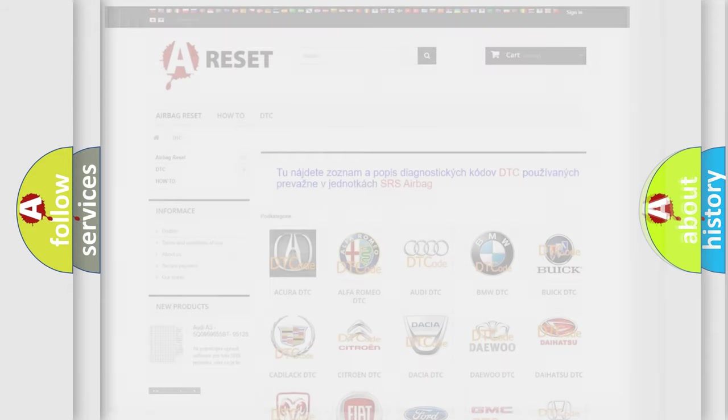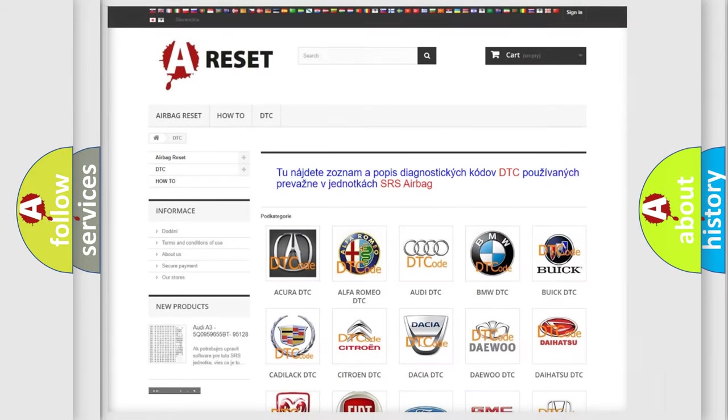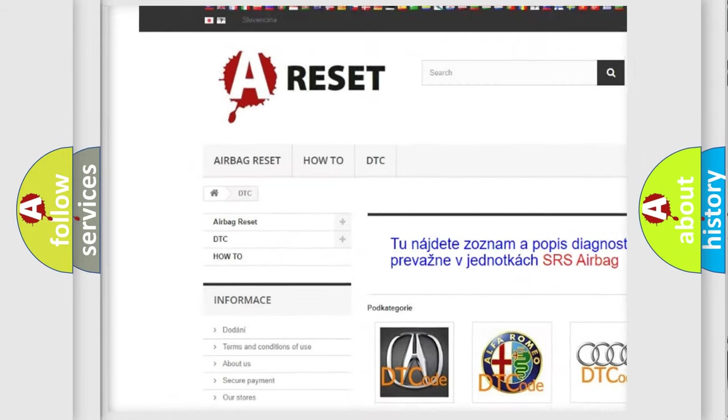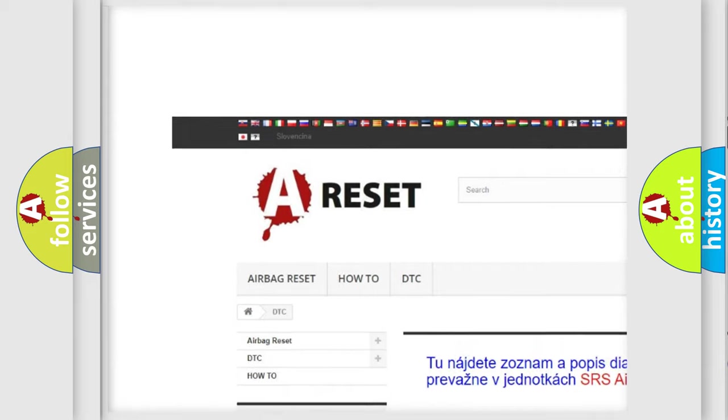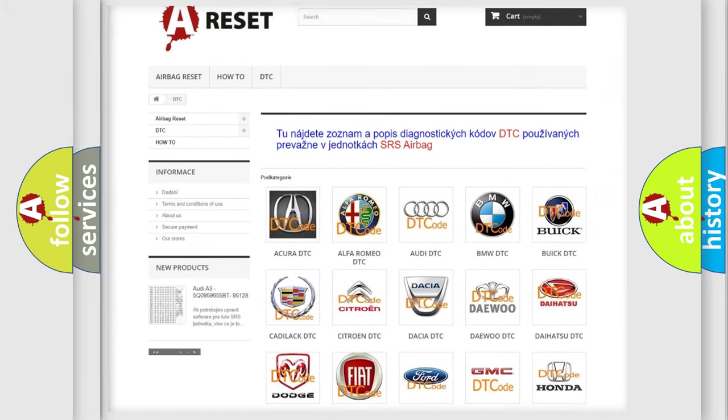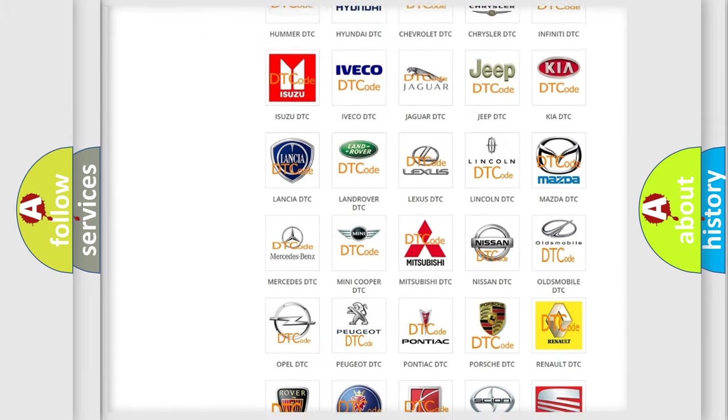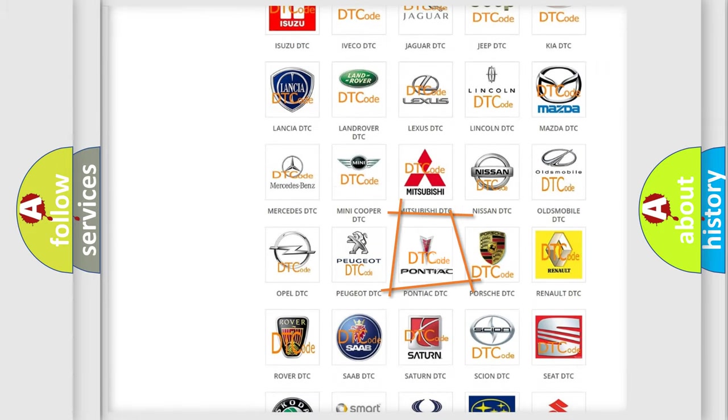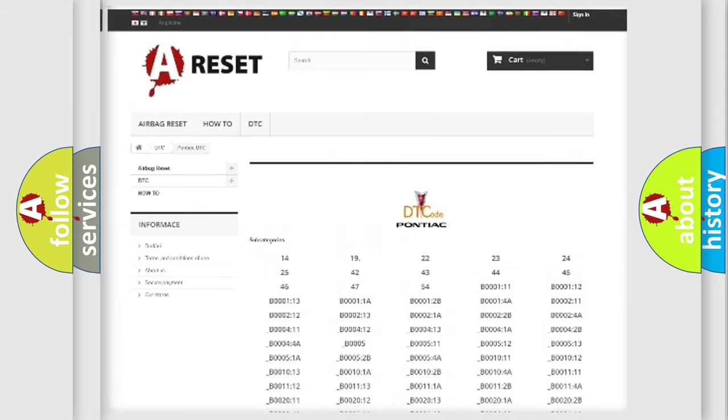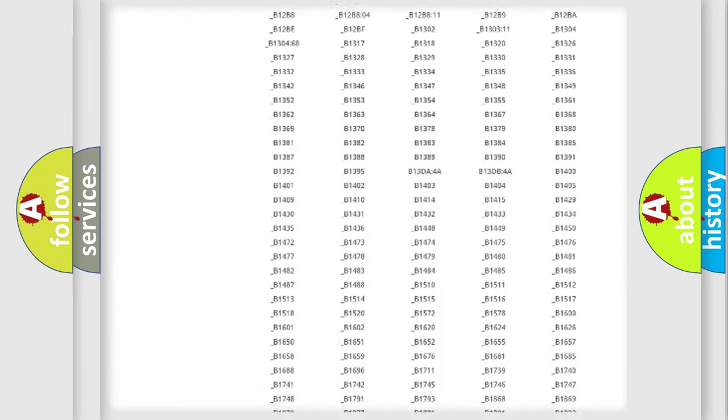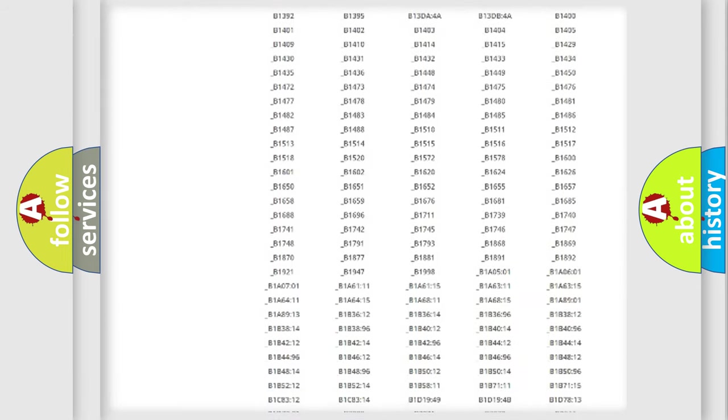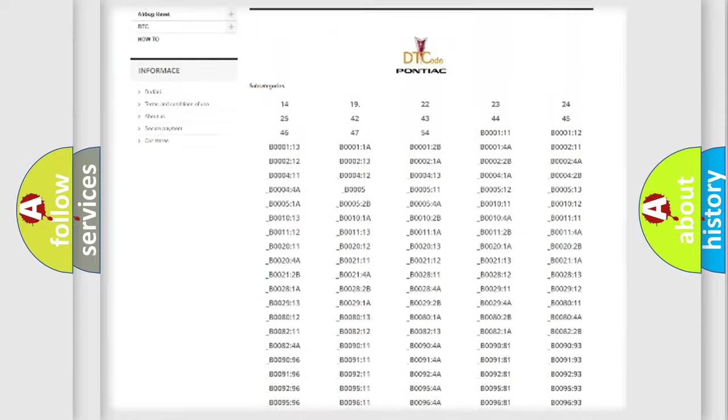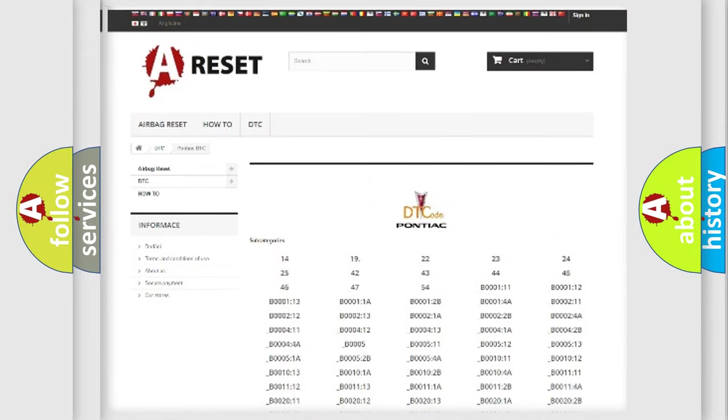Our website airbagreset.sk produces useful videos for you. You do not have to go through the OBD2 protocol anymore to know how to troubleshoot any car breakdown. You will find all the diagnostic codes that can be diagnosed in Pontiac vehicles.